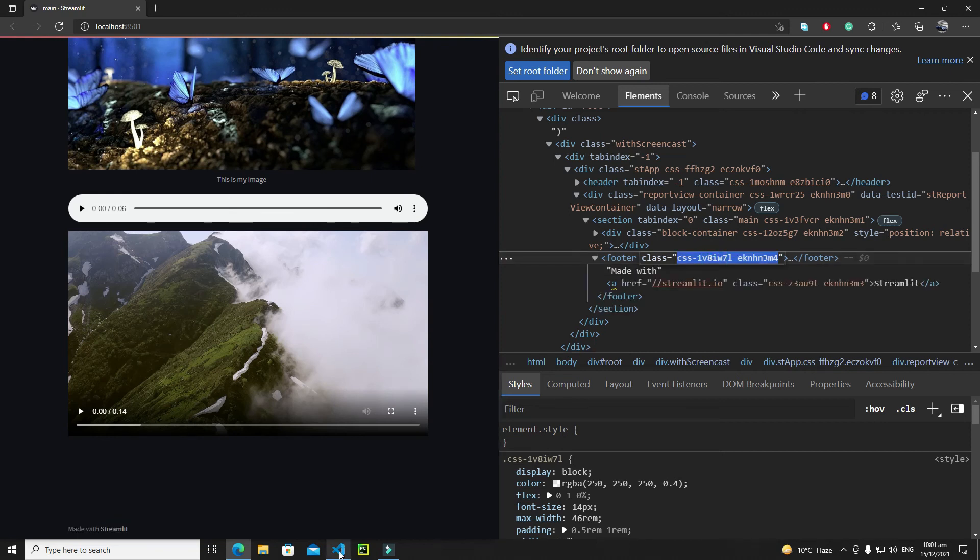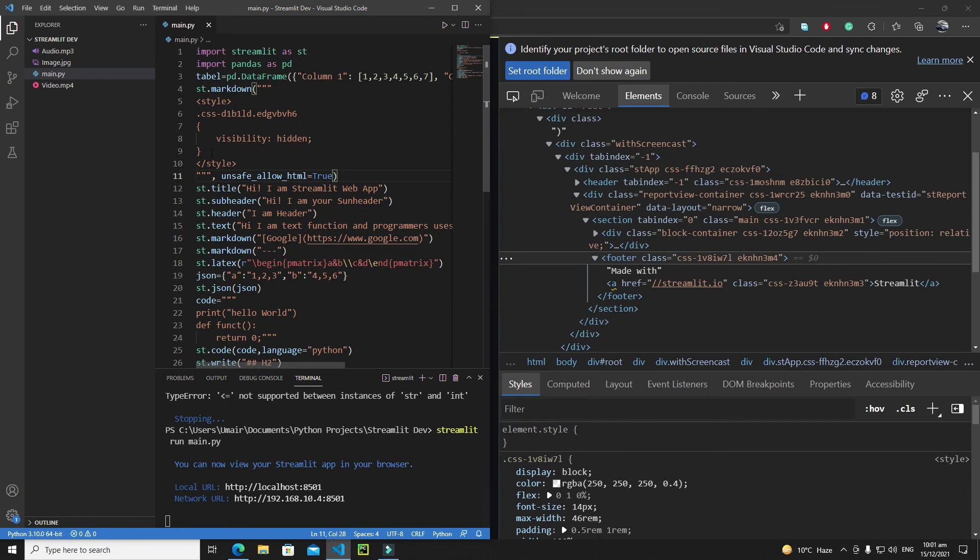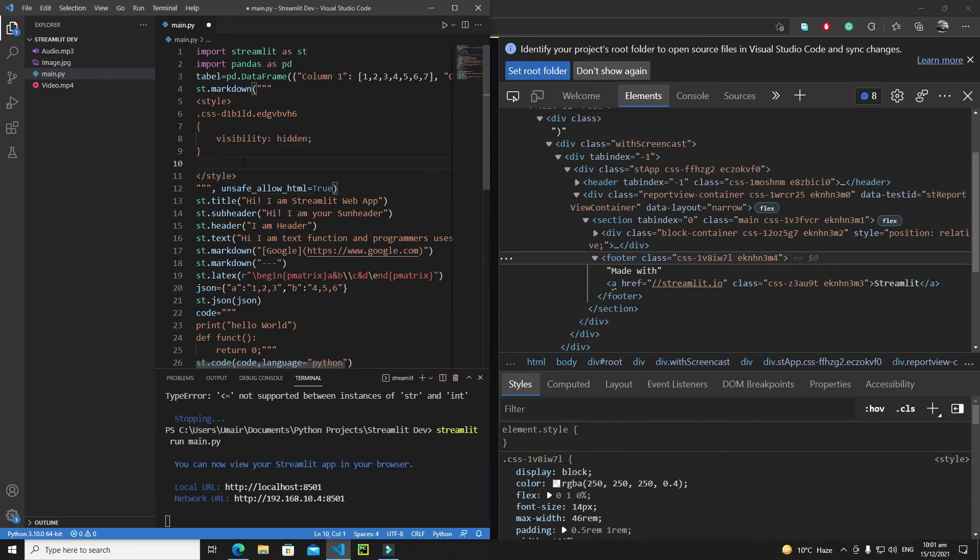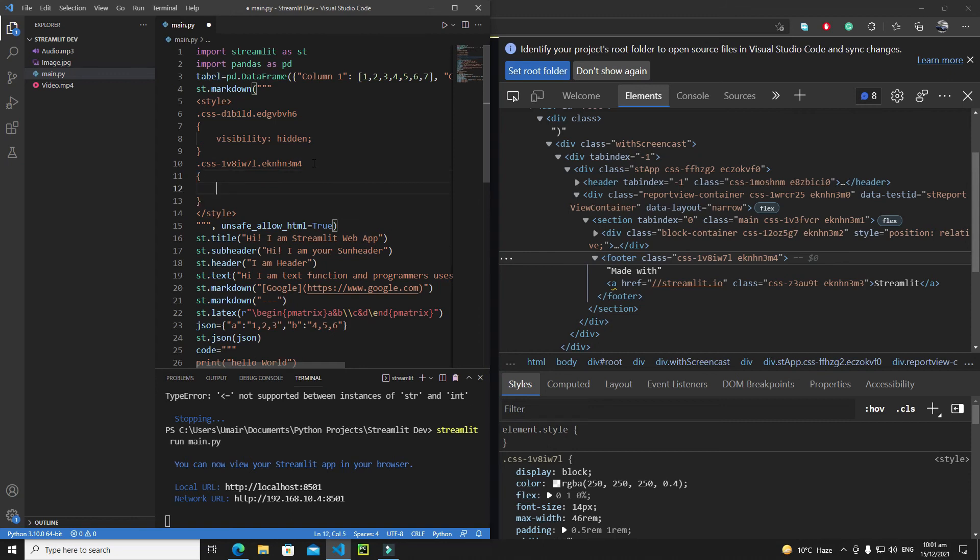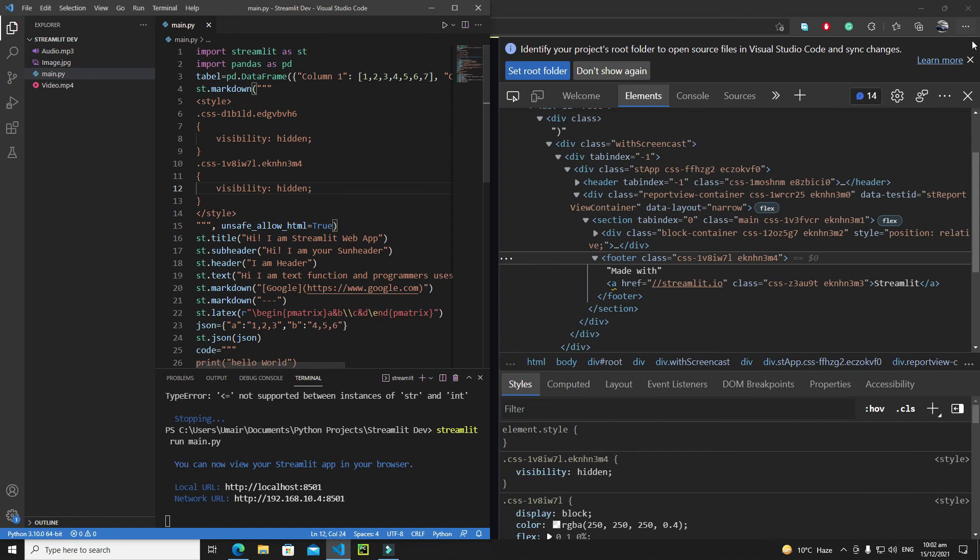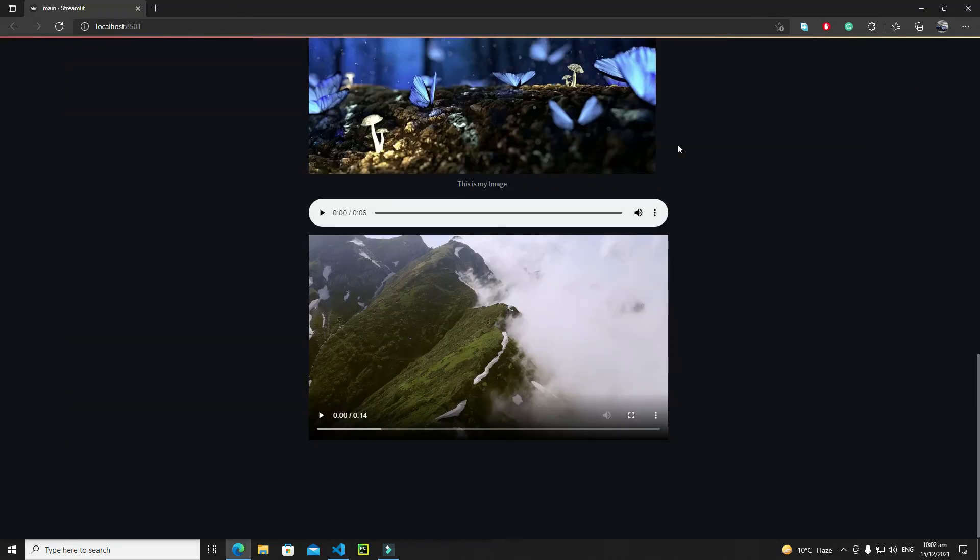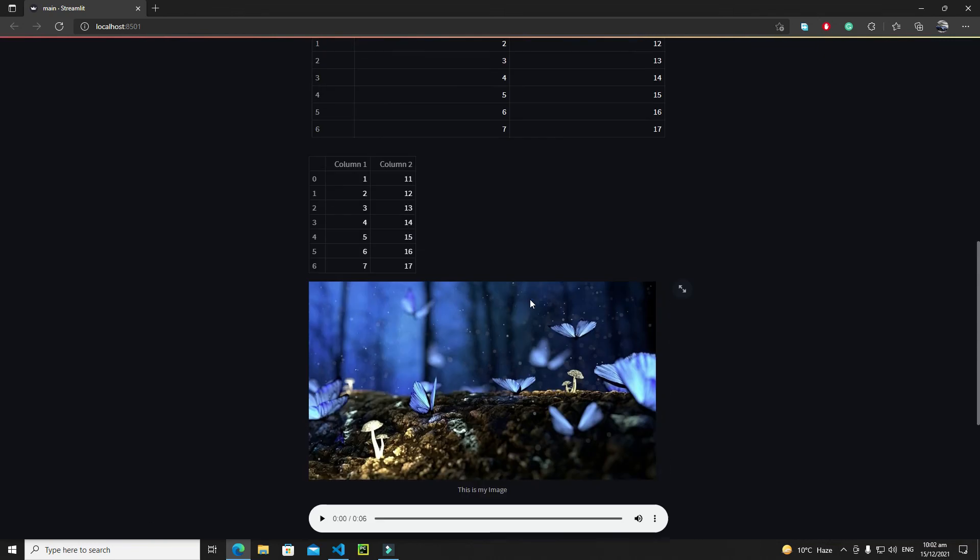Again here inside the style I will write a dot, then the class name, and replace the white space with dot again. Then I will open these parentheses and I will save 'visibility' and then 'hidden'. It's cool, and let's save it, let's close it, and yeah we no longer have any type of footer here. This is how you can remove the hamburger and then this footer which is made with Streamlit using simple CSS classes and markdown function of Streamlit.